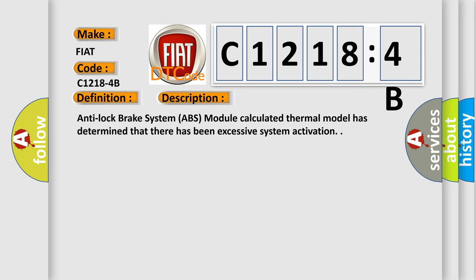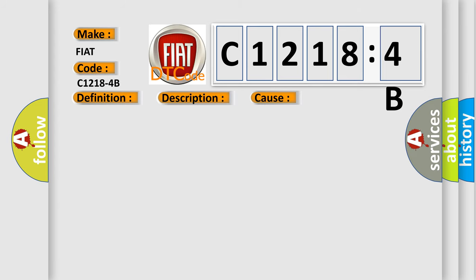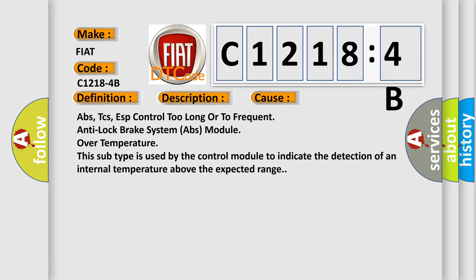Anti-lock brake system ABS module calculated thermal model has determined that there has been excessive system activation. This diagnostic error occurs most often in these cases.